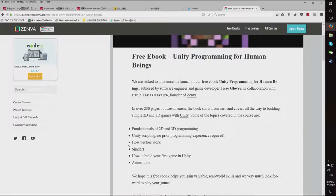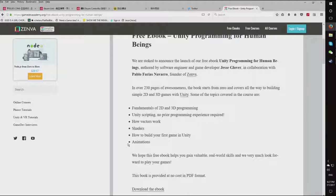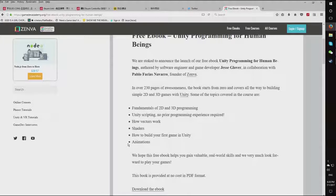The book starts from zero and covers all the way to building simple 2D and 3D games with Unity. Some of the topics covered are Fundamentals of 2D and 3D Programming, Unity Scripting, no prior programming experience required, how vectors work — that's Vector2 and Vector3, XY and XYZ coordinates — introduction to shaders, how to build your first game in Unity, and animations.